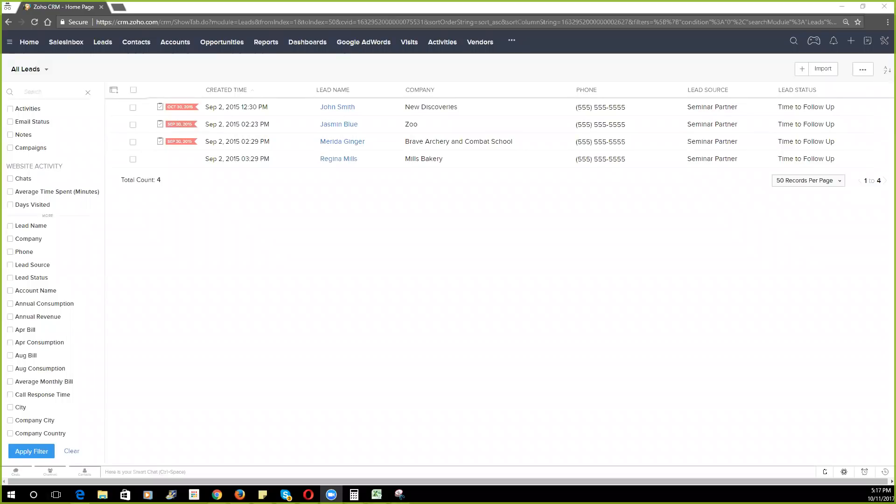Hi, John Mark here with Catalyst Connect. This is going to be a quick video on how to add new fields, sections, and configure layout rules for Zoho CRM.